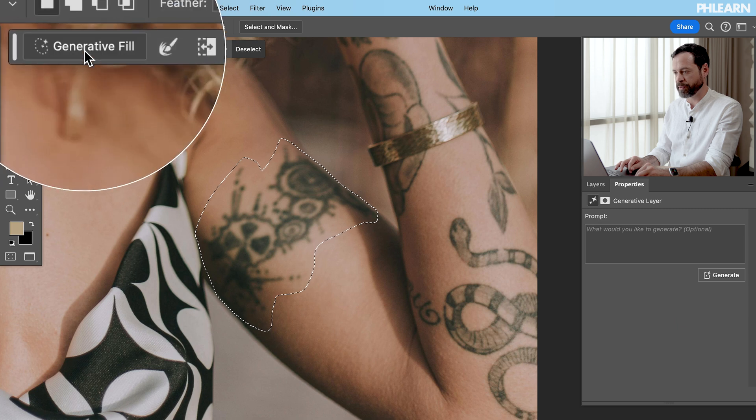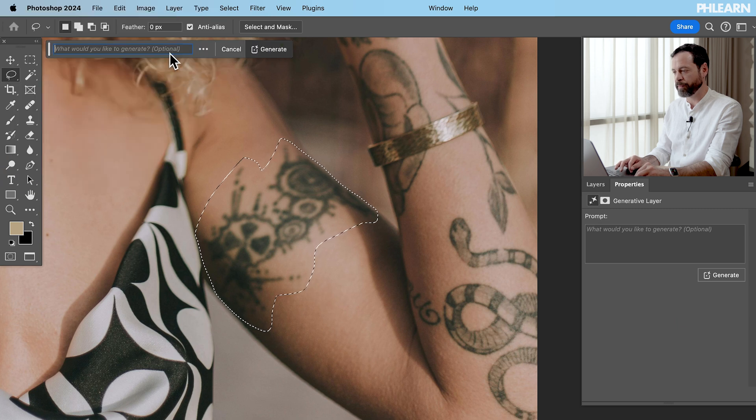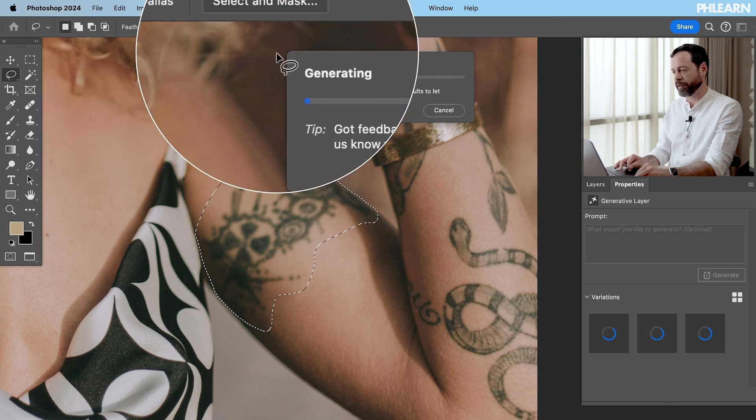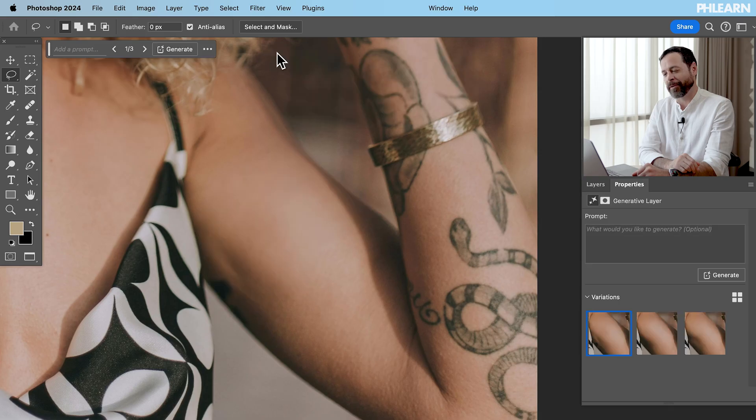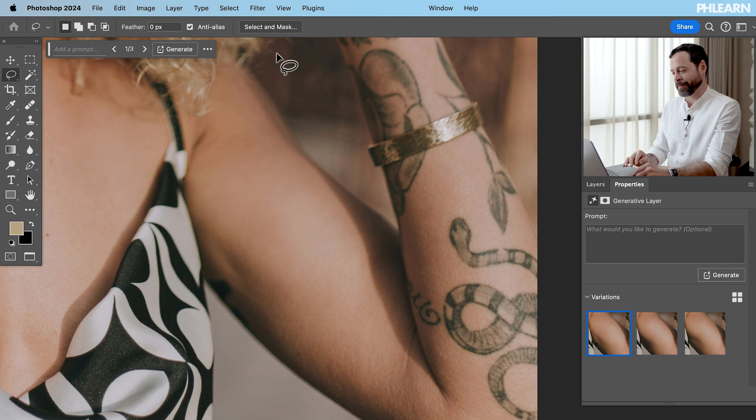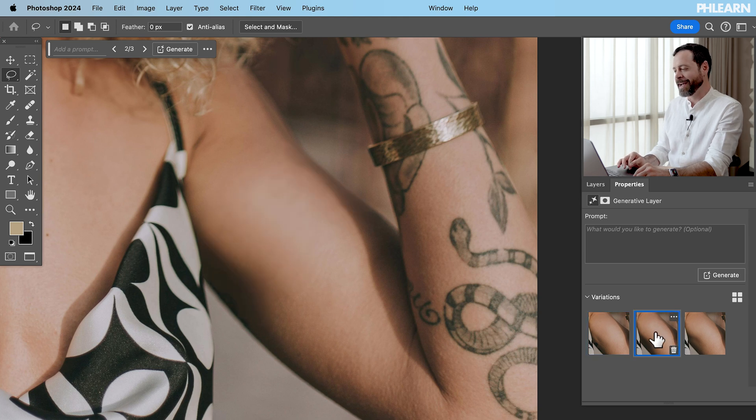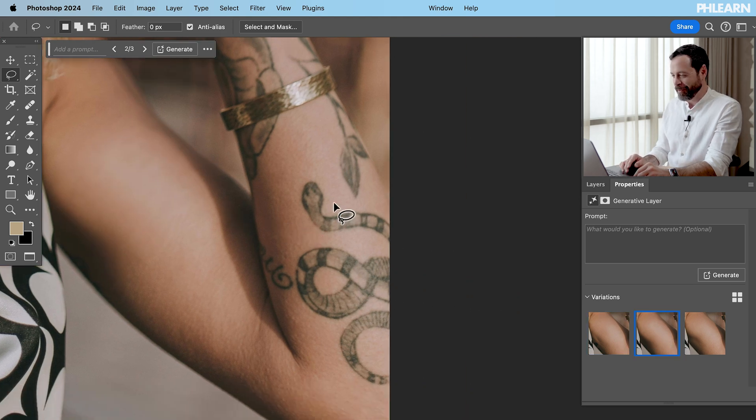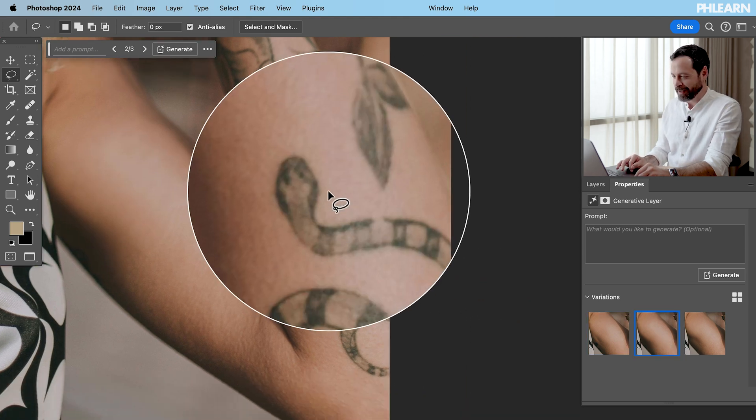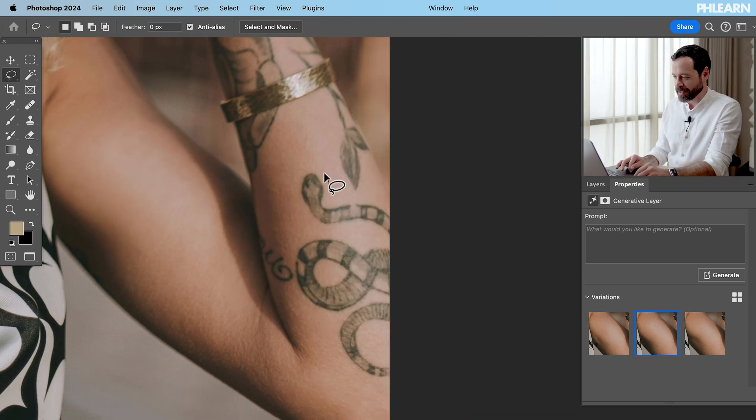This is so much easier than it used to be. Generative fill and then click on generate. Basically removing anything in Photoshop nowadays with the help of artificial intelligence is so easy. Oh my gosh it's wonderful. I don't think I've used the clone stamp tool in like months. There we go. Funny to say that out loud but hey it is what it is.